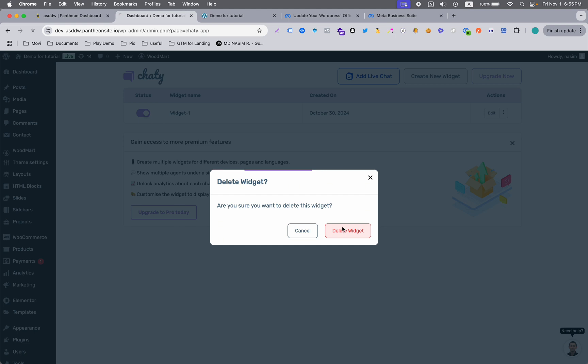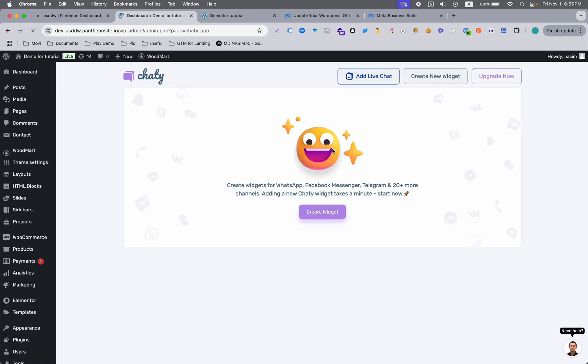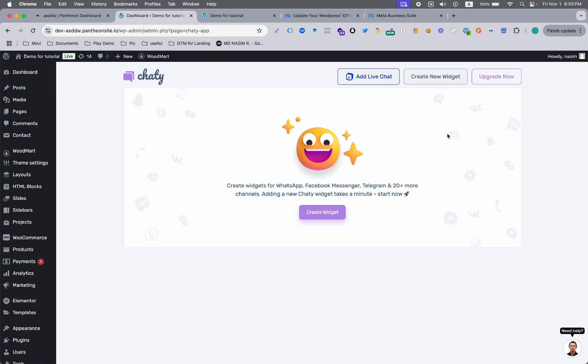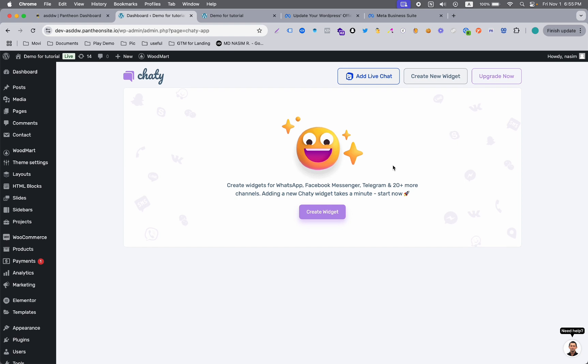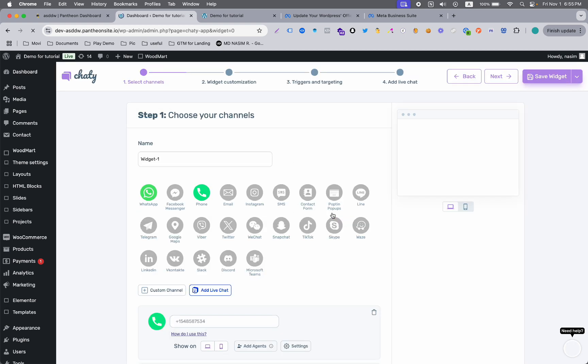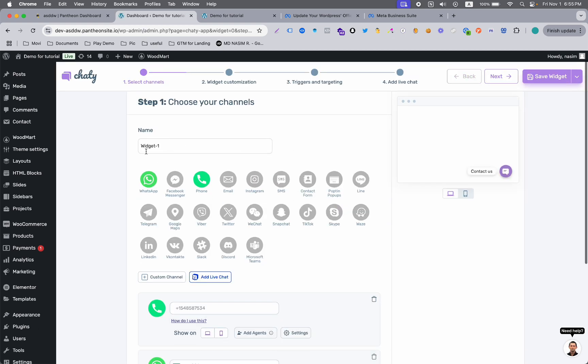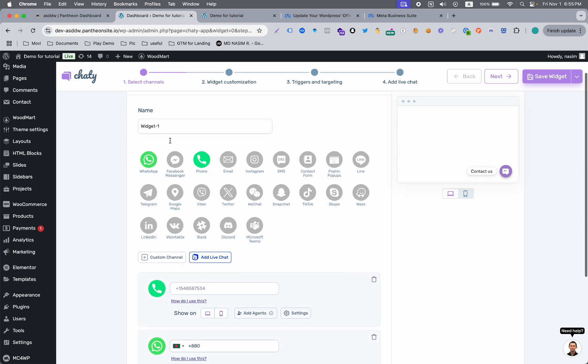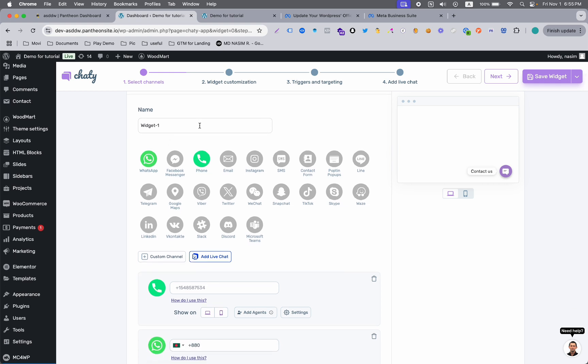First of all, you need to make a widget. So hit the create widget button. Here you can see you're able to name your widget. For example, they're showing Widget 1 by default. You can pick any name, but I want to keep Widget 1 for this demo purpose.